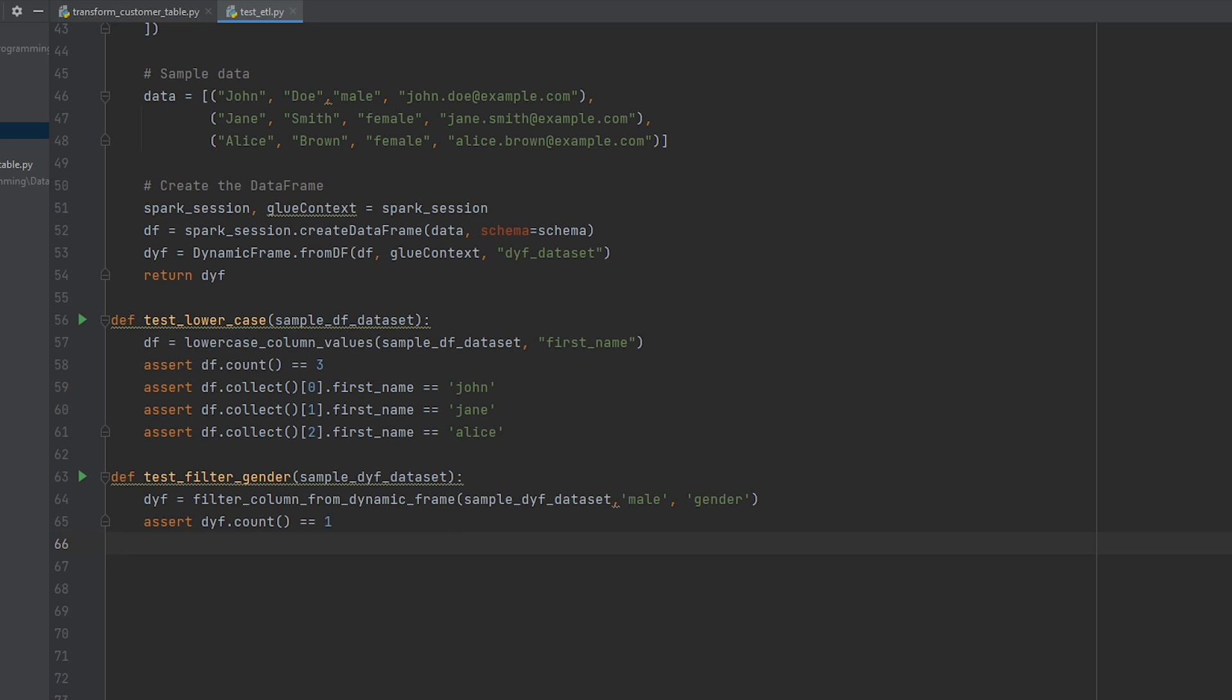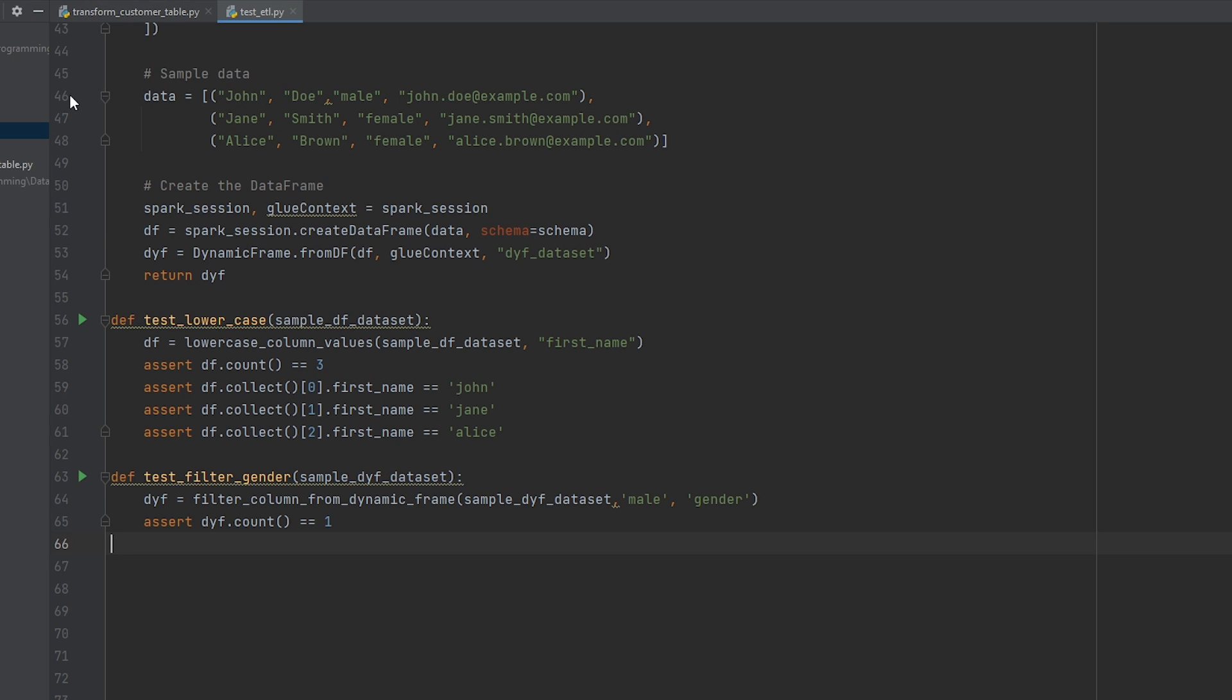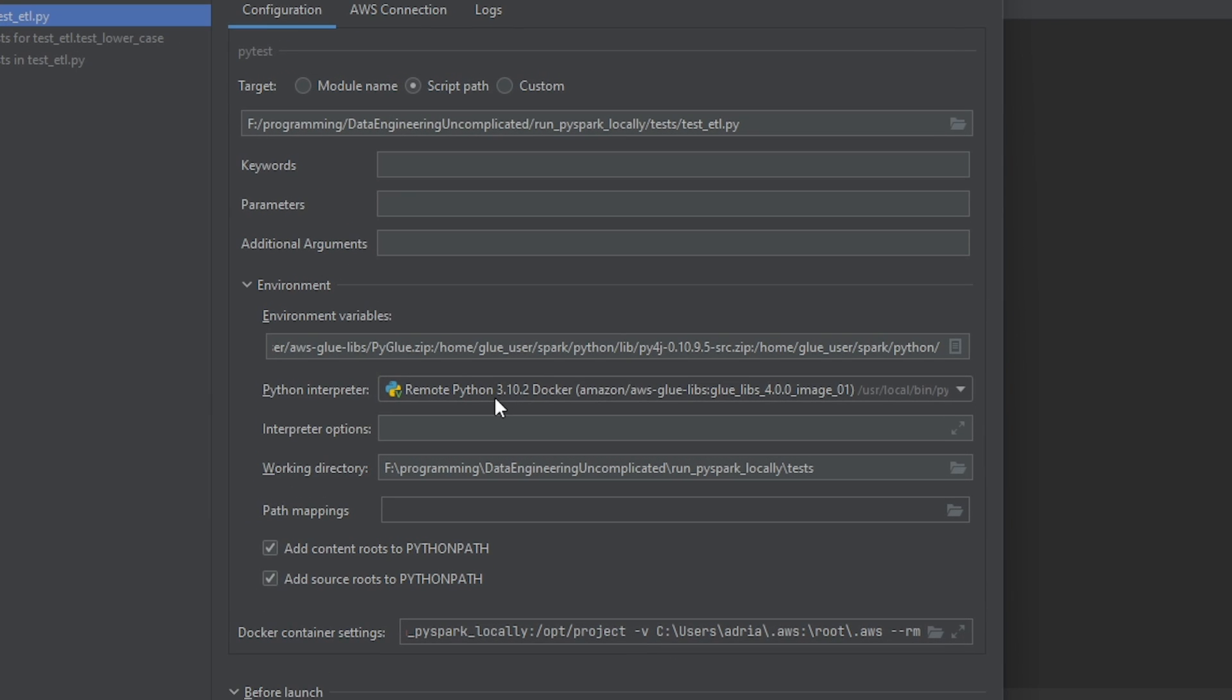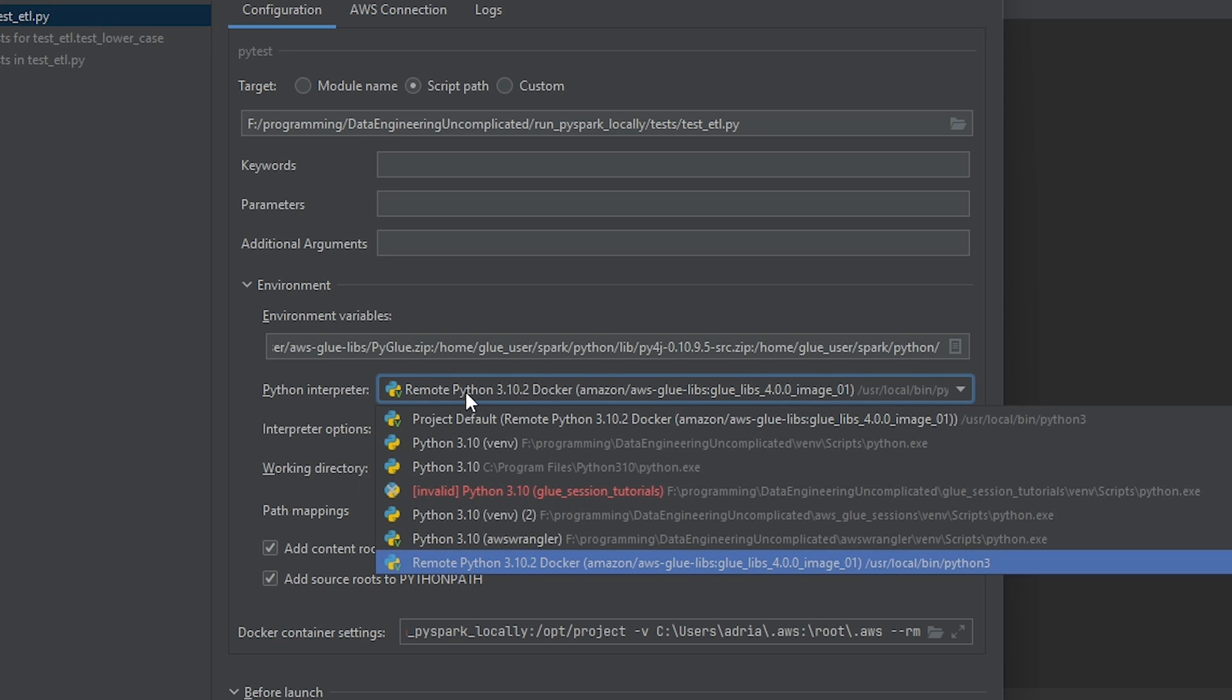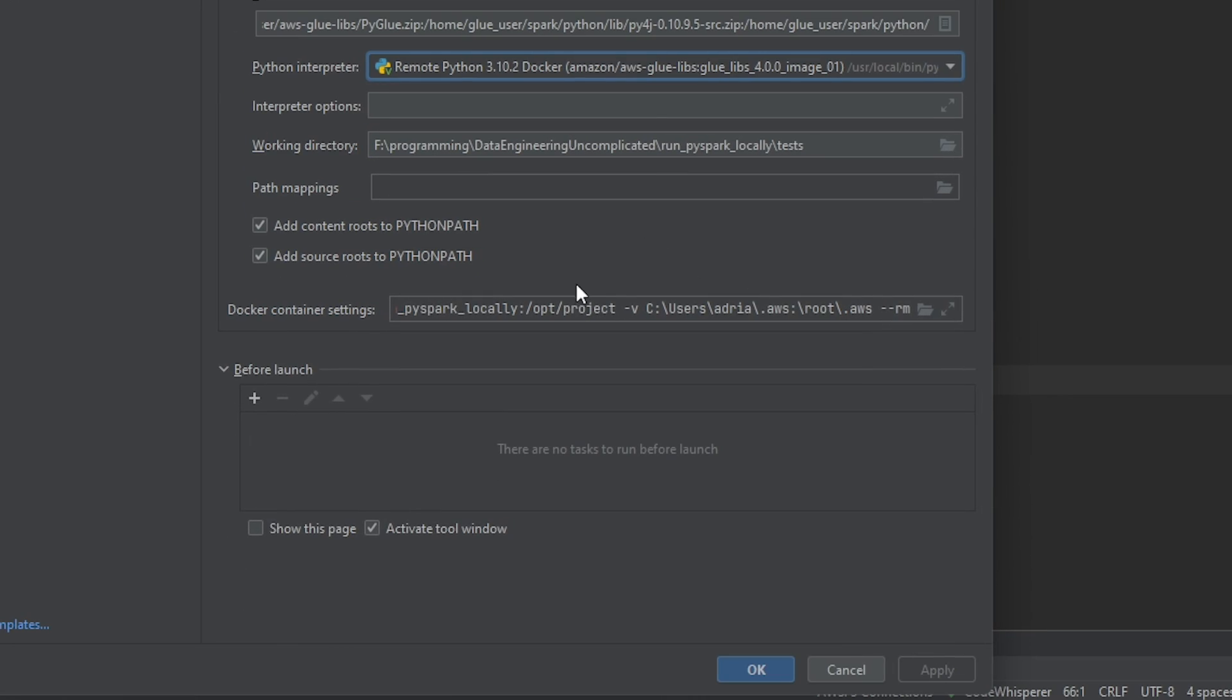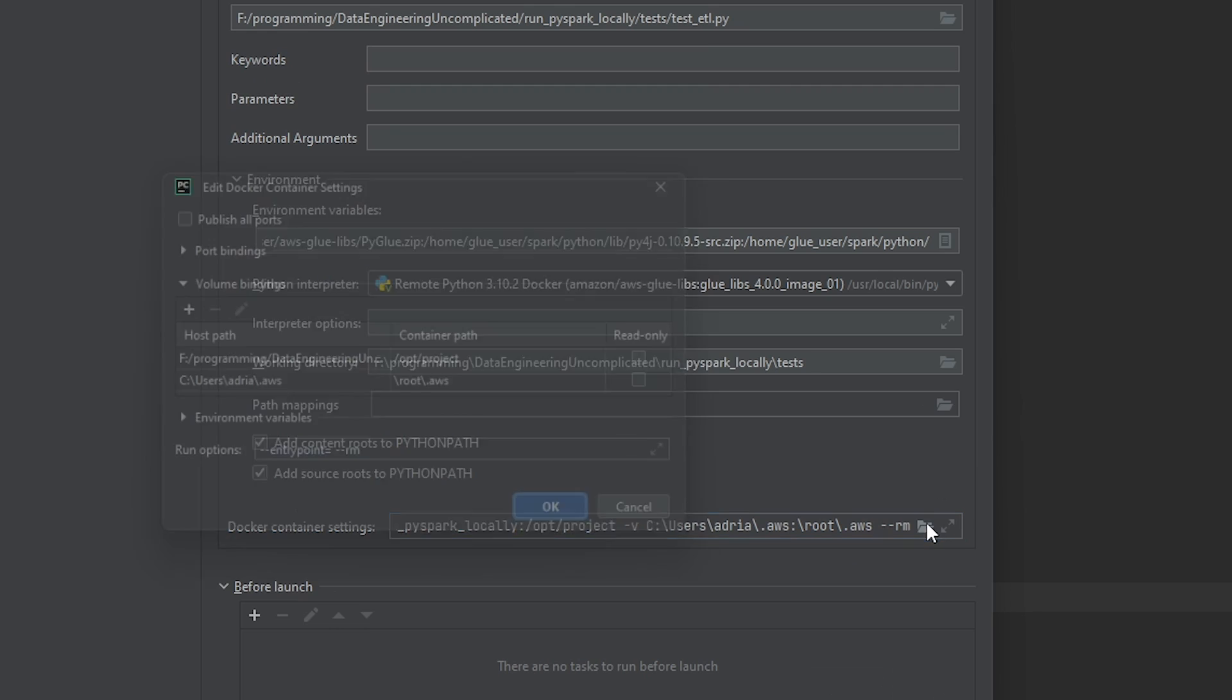So in PyCharm, I've already went ahead to configure my unit tests. So what I've done just to show you the configuration here is the configuration as a pytest. And I've pointed to that test script, the location and what you want to do is if you're running this in PyCharm, you want to make sure you're using the Python interpreter that you've set up that has Docker installed, which has your version of glue. So here in the Python interpreter, I'm passing it to the Docker image, which has glue 4.0. And you want to make sure you're passing the same parameters for the Docker container settings.